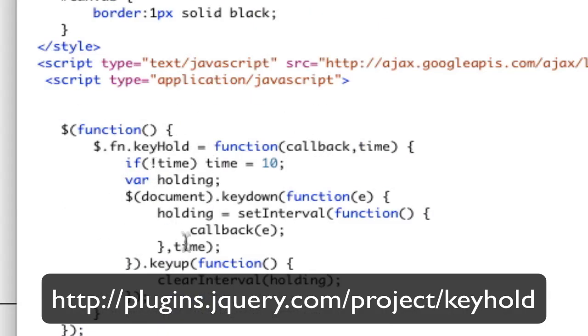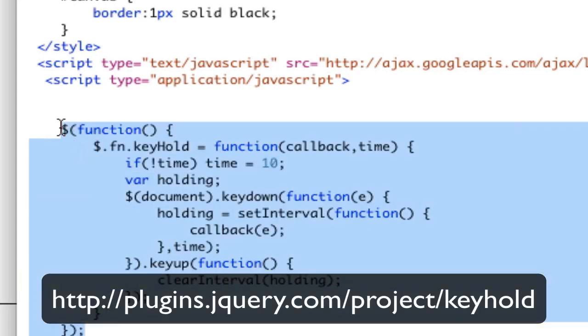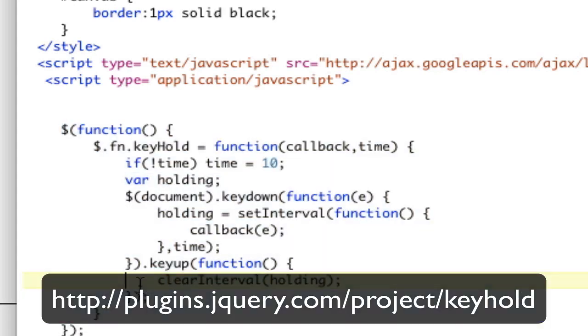So here's our keyhold function. Callback passes the time. Chaining on the keyup function. And then when you key up, we're going to clear that interval holding. So that's kind of how this plugin works for doing that keyhold.